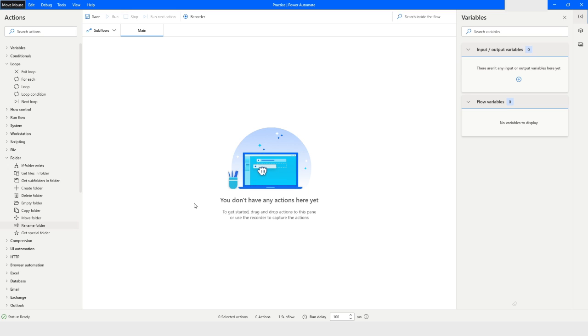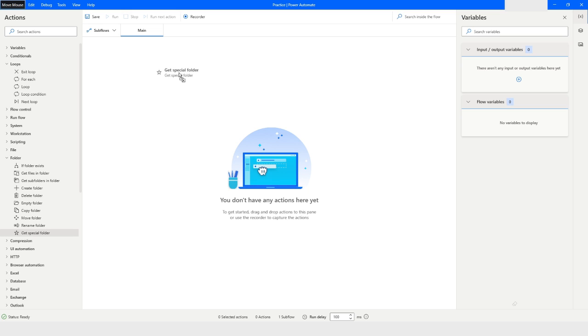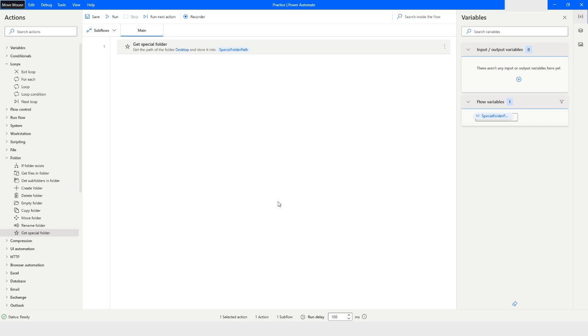First, what we will do is we will use the Get Special Folder action, which will give me a direct path to the desktop. That direct path will be stored in the special folder path variable.